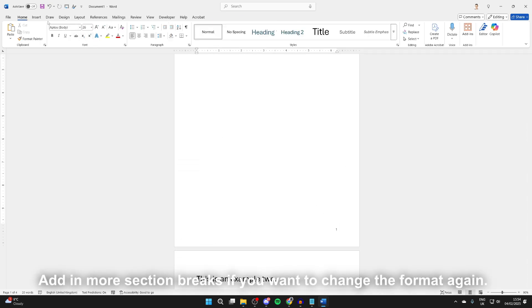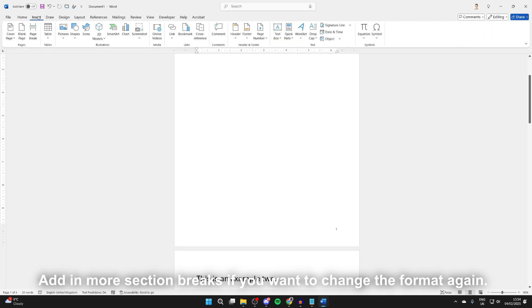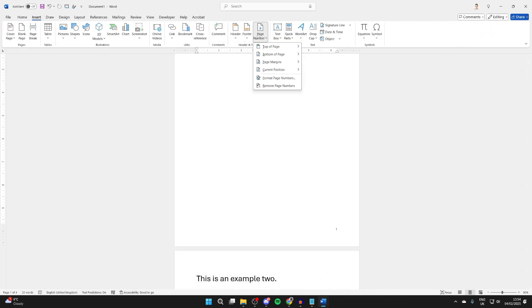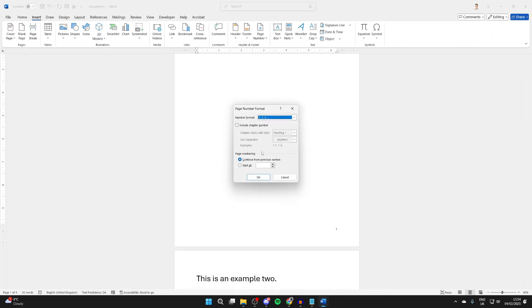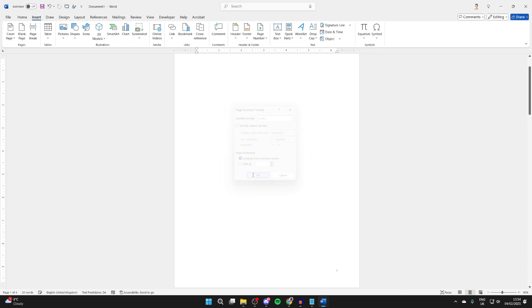To do that, click on Insert at the top, come to the right and click Page Number, click on Format Page Numbers, and you can choose the format. Then press OK and they'll be changed, as you can see.